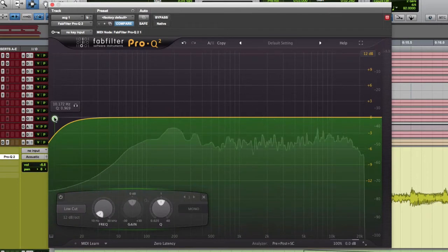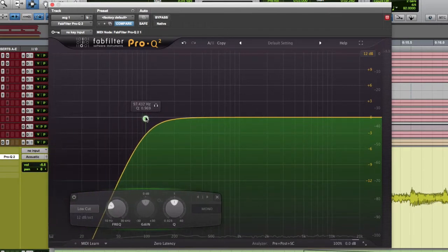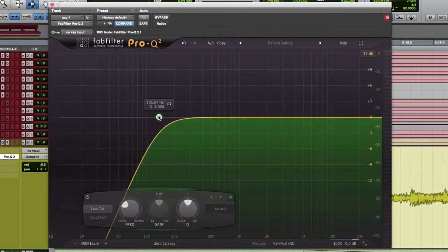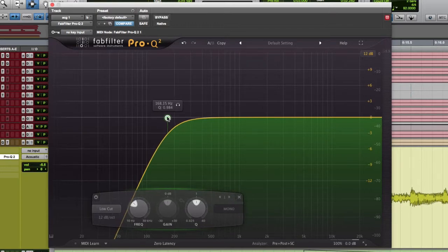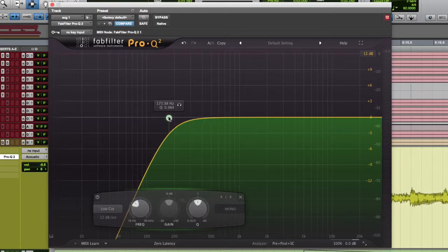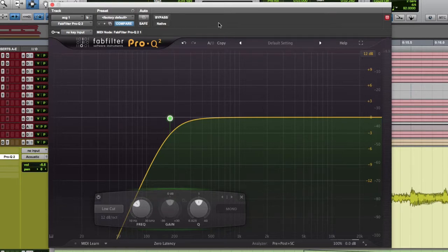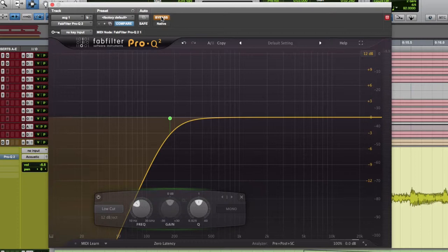So in this case, I would grab my high pass filter and I would take it up to maybe 100, 180 to maybe 200. Let's just go 180. And what I'm going to do now is I'm going to bypass this and re-enable and you're going to hear the low end cleanup and the boominess of this guitar go away.